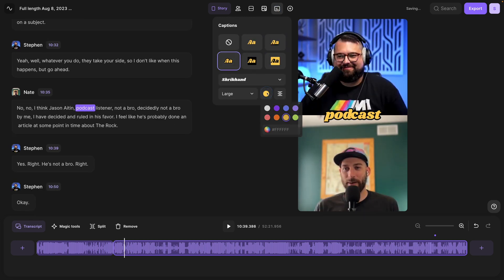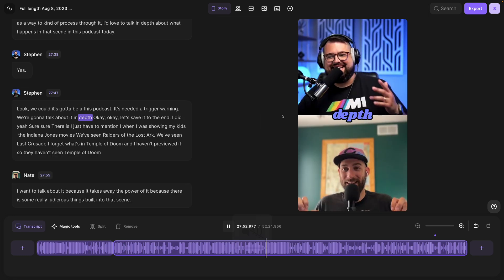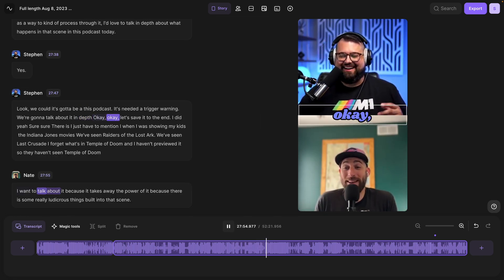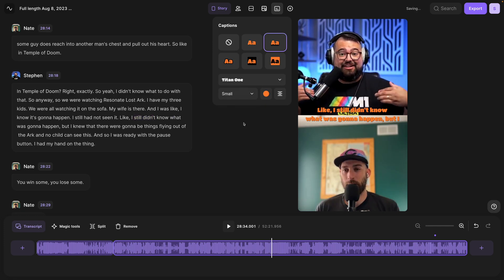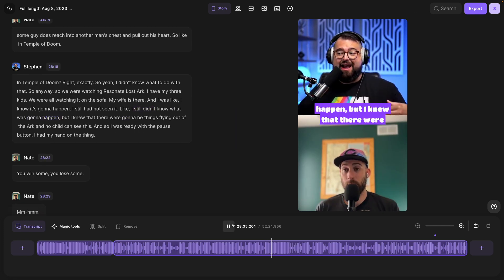Maybe we'll go with a stroke and we'll change the color to a blue. And then you can preview those captions right here as you're playing your content. I can change the size if I want to see more of the text on screen at a time and then preview that.